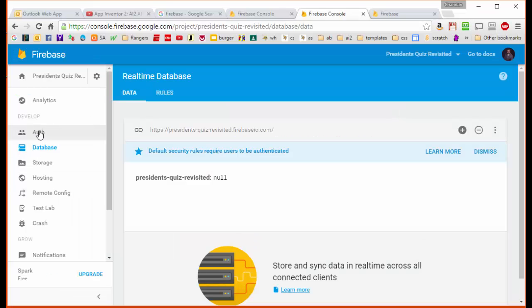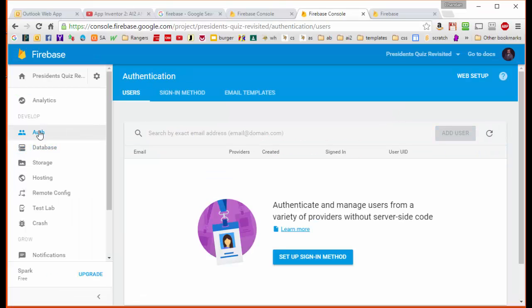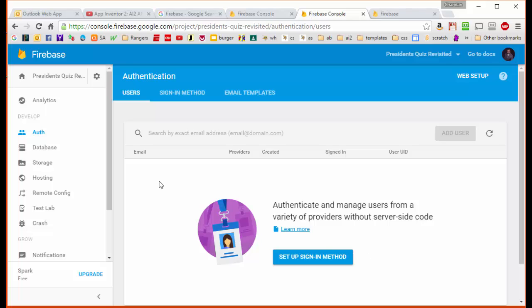Over here is the tab that lets us authenticate our users, and here we can authenticate the users using email and several other ways. But we're going to actually provide access in a slightly different way by getting the authentication information and embedding it into our App Inventor app.